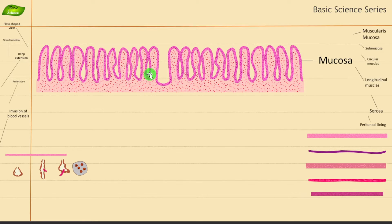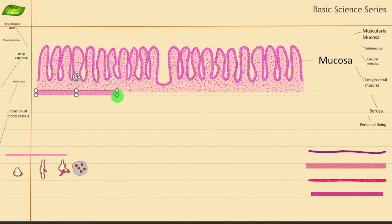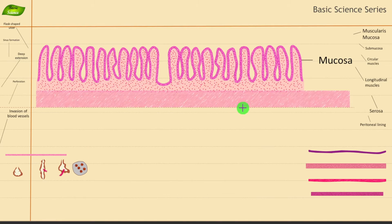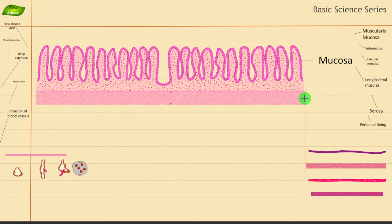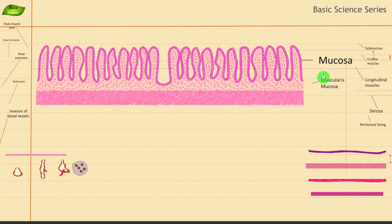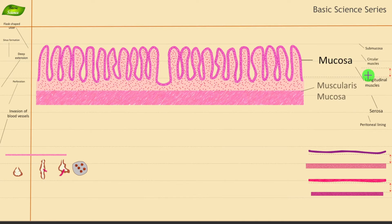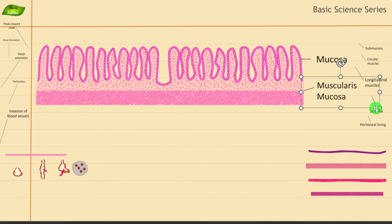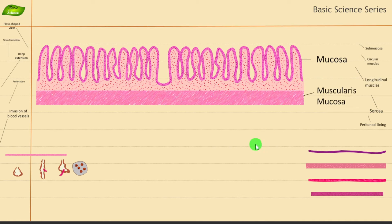The second portion is the muscularis mucosa, which I've designed here. It gives a feel of muscles — this is the layer where we have smooth muscles. This is the muscularis mucosa. Let me decrease the size so it is comparable — muscularis mucosa is found in the mucosal layer of the digestive tract.